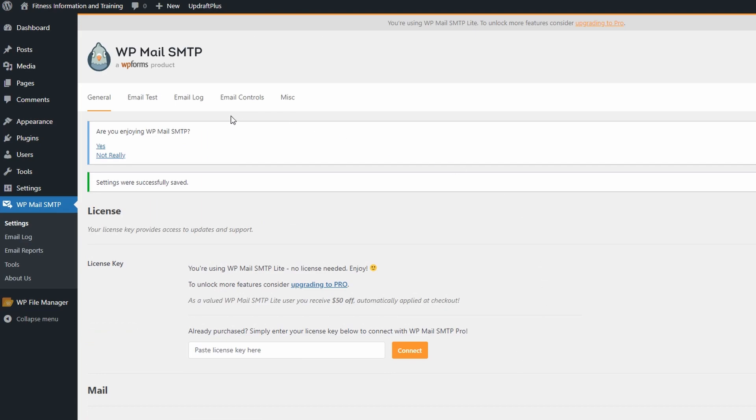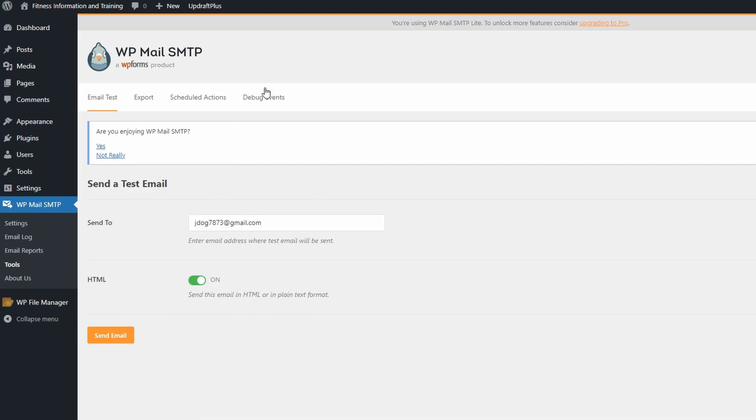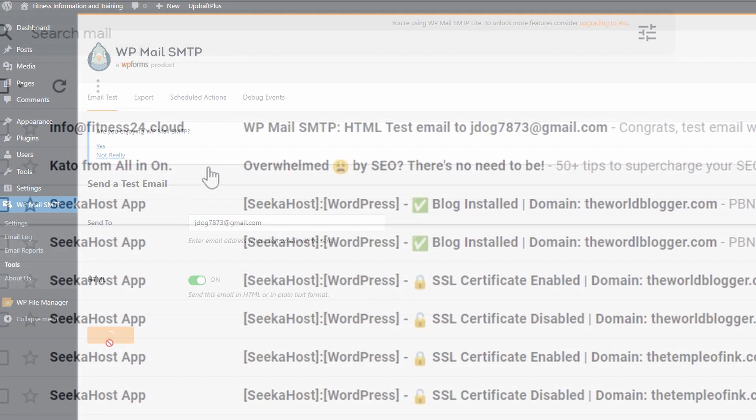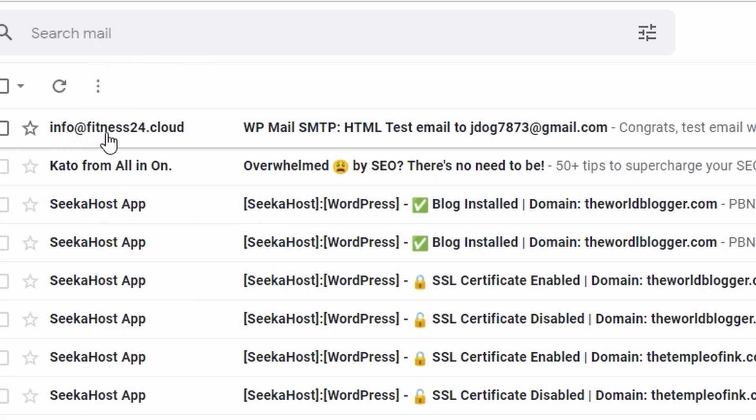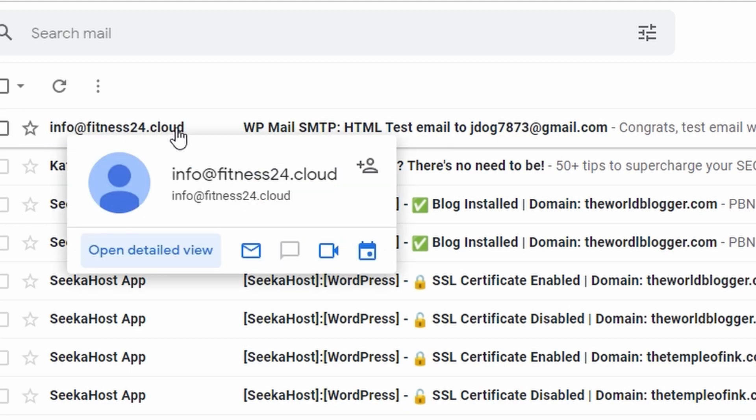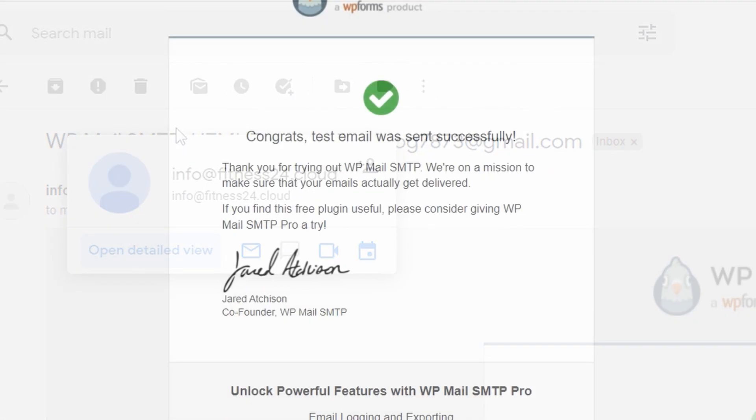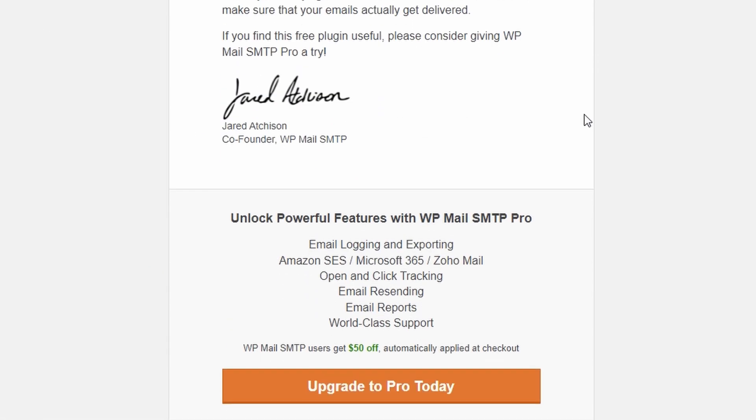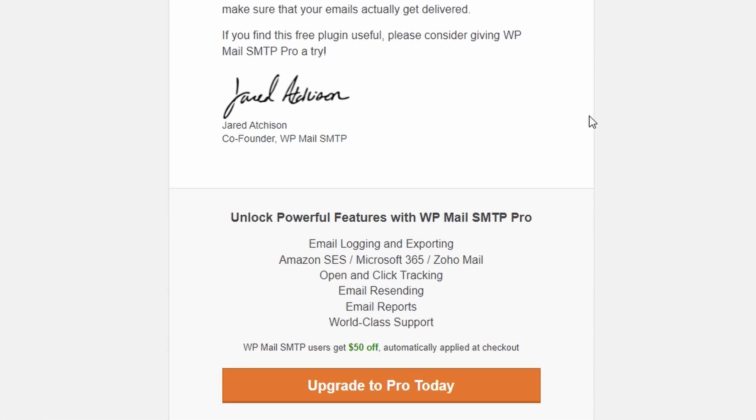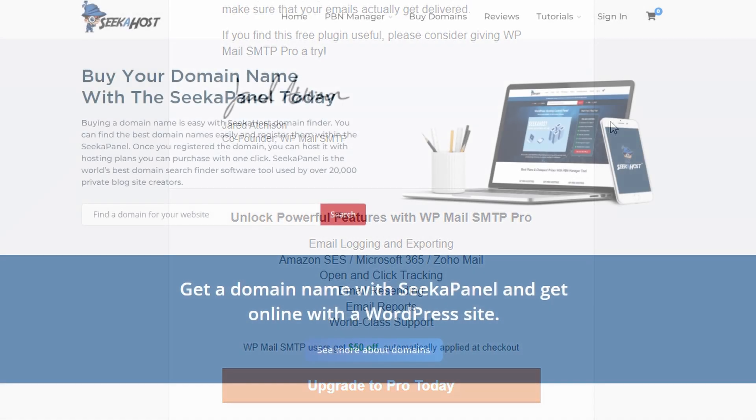Now all the hard work is done. You can go over to email test and just make sure that your test email is going through. Choose an email to send it to and hit send email. As you can see there, it took around one minute or less. Your first email might take a few minutes, but after that they tend to come through pretty nicely. As you can see, info@fitness24.cloud, if I click that we're going to see that the test email has now come through nicely.